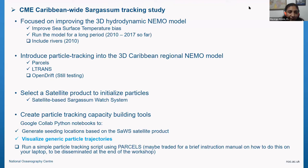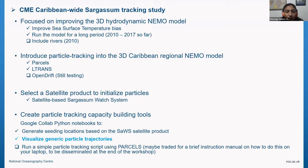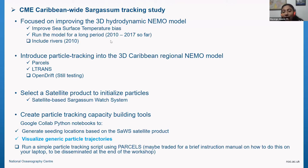What we did was really focus on improving the 3D hydrodynamic NEMO model — you saw some results yesterday, and you will see more focused results tomorrow. We focused on improving the sea surface temperature bias of this model and ran it for a long period. We were aiming for 10 years, but currently we have data from 2010 to 2017.